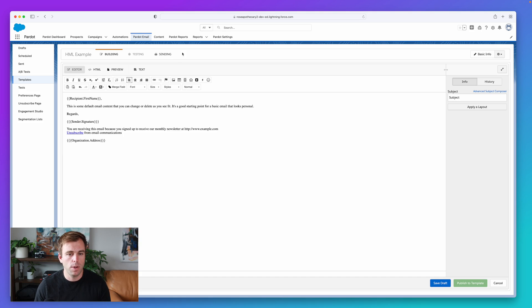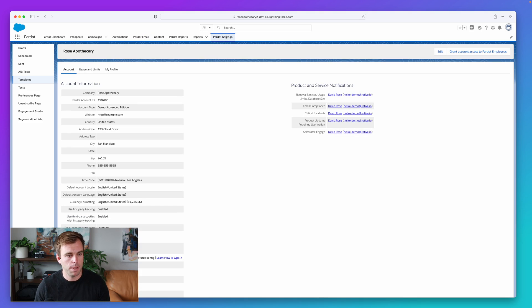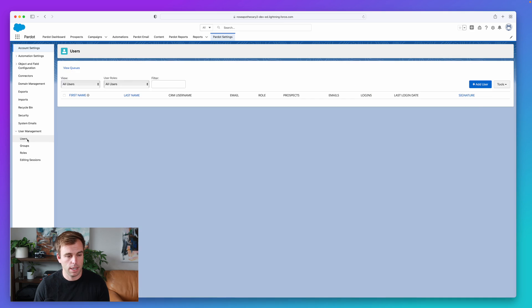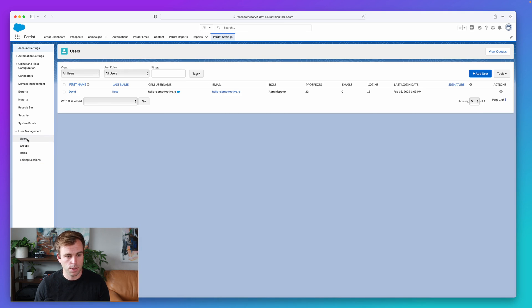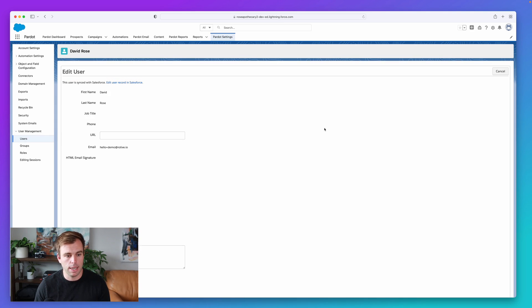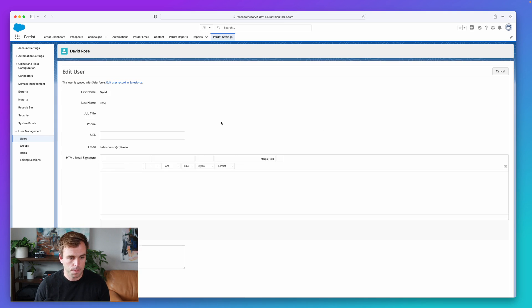And it's in Pardot. So if you click on the Pardot settings tab here, and then go to users over here on the left, and click on the list of users, you can edit each one of these users in Pardot to get to that signature.